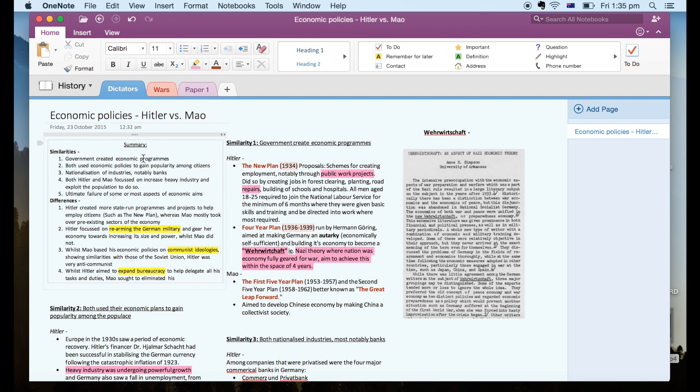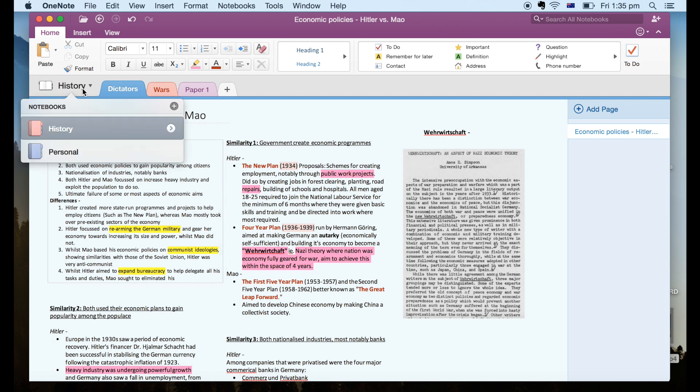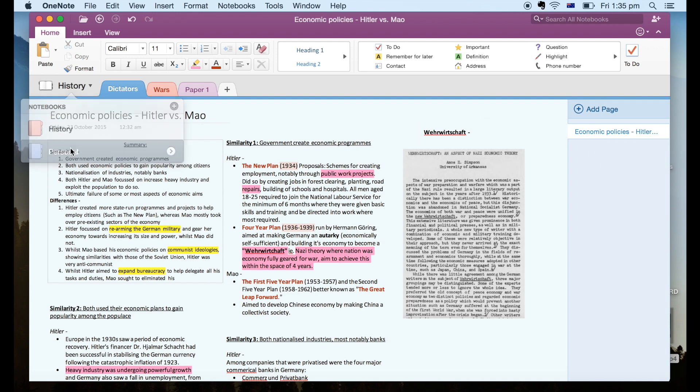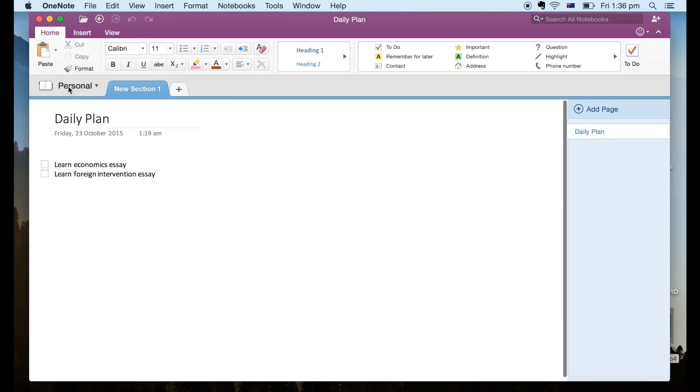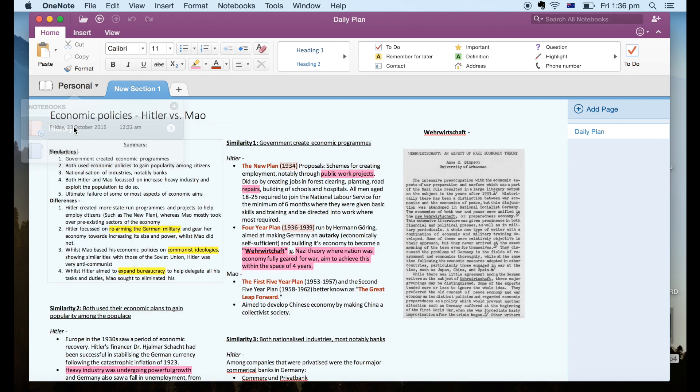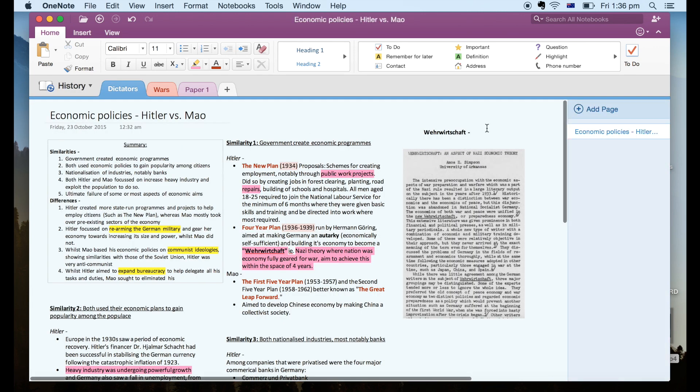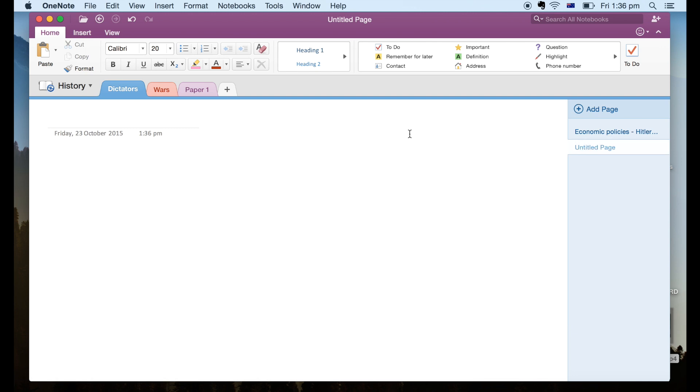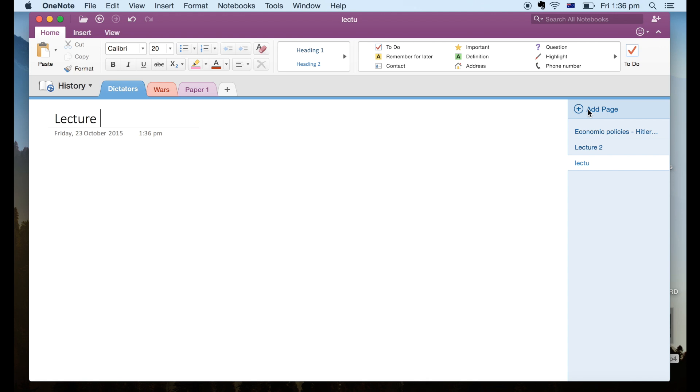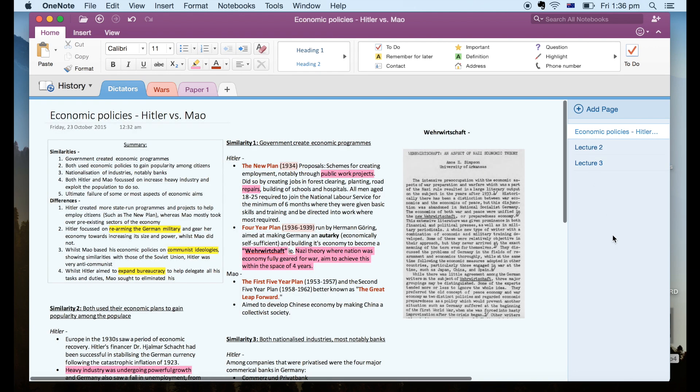So firstly organization. So on OneNote you have notebooks, sections and pages. So for school students you can create a notebook for each subject, sections for each topic, and then within the subject you can have pages for what you cover in each topic on a daily basis. For university students on the other hand you can use a section for each module study and then have your notes for a lecture on each page with additional pages for projects or coursework.